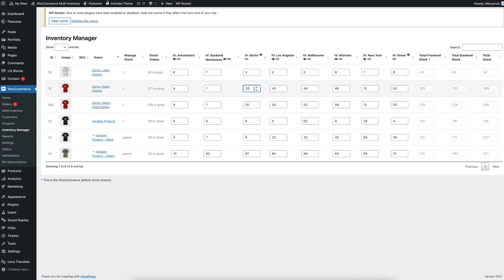Then it automatically updates the stock data, and it's also automatically updating the total front-end stock here, as you can see, and also the total stock.